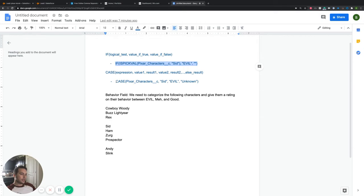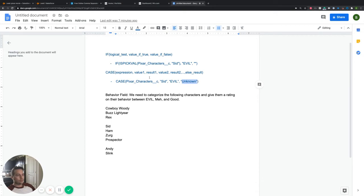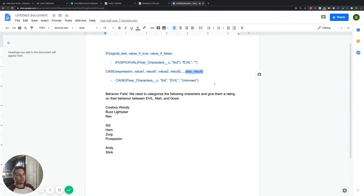The case function is a little more condensed. I actually wouldn't write it this way in practice, but it's easier to read. You write CASE, then grab your field — the Pixar characters picklist. If the picklist equals Sid, then return the value of evil. If it doesn't return Sid, then return the value of unknown. The structure is: expression, value, result — and the unknown is the else result. So if it doesn't equal Sid, anything else equals unknown.